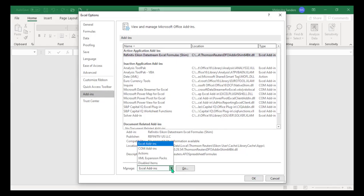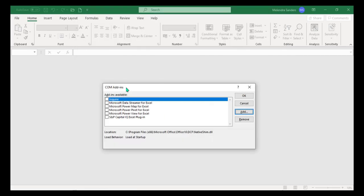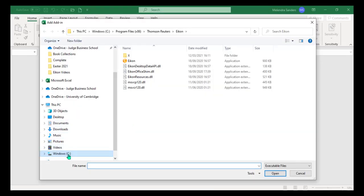Navigate back to the Add-in menu and reopen the Comm Add-ins menu. This time, select Add. This will open a selection pane.